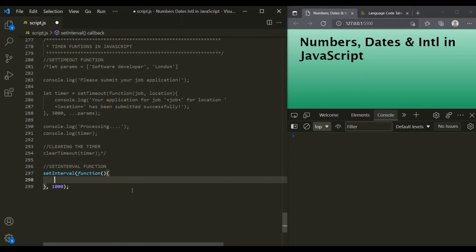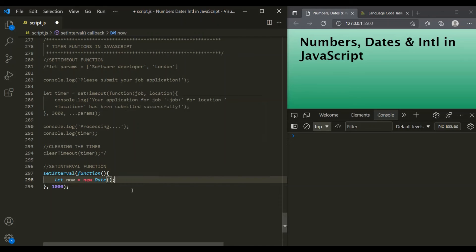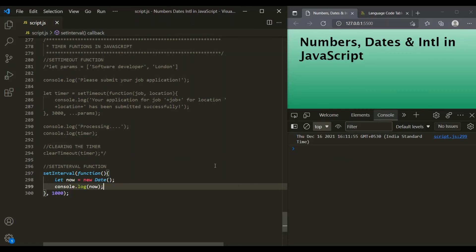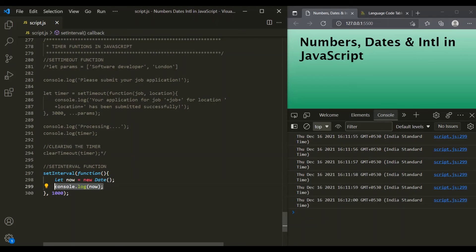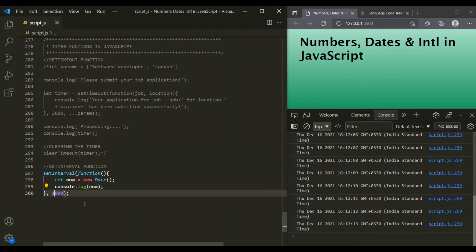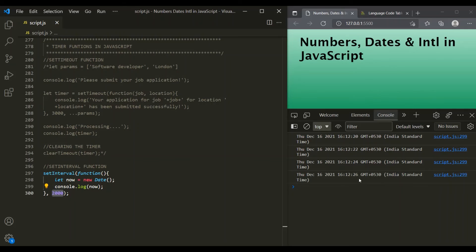Inside this callback function, let's log the current date. We create a variable called now and use the Date constructor with no parameters to get the current date and time, then log it in the console. If we save the changes, you will notice that after each one second the current date is being logged in the console — setInterval is executing this callback after each second. If we pass two seconds instead, the callback will execute after each two seconds, as we can observe.